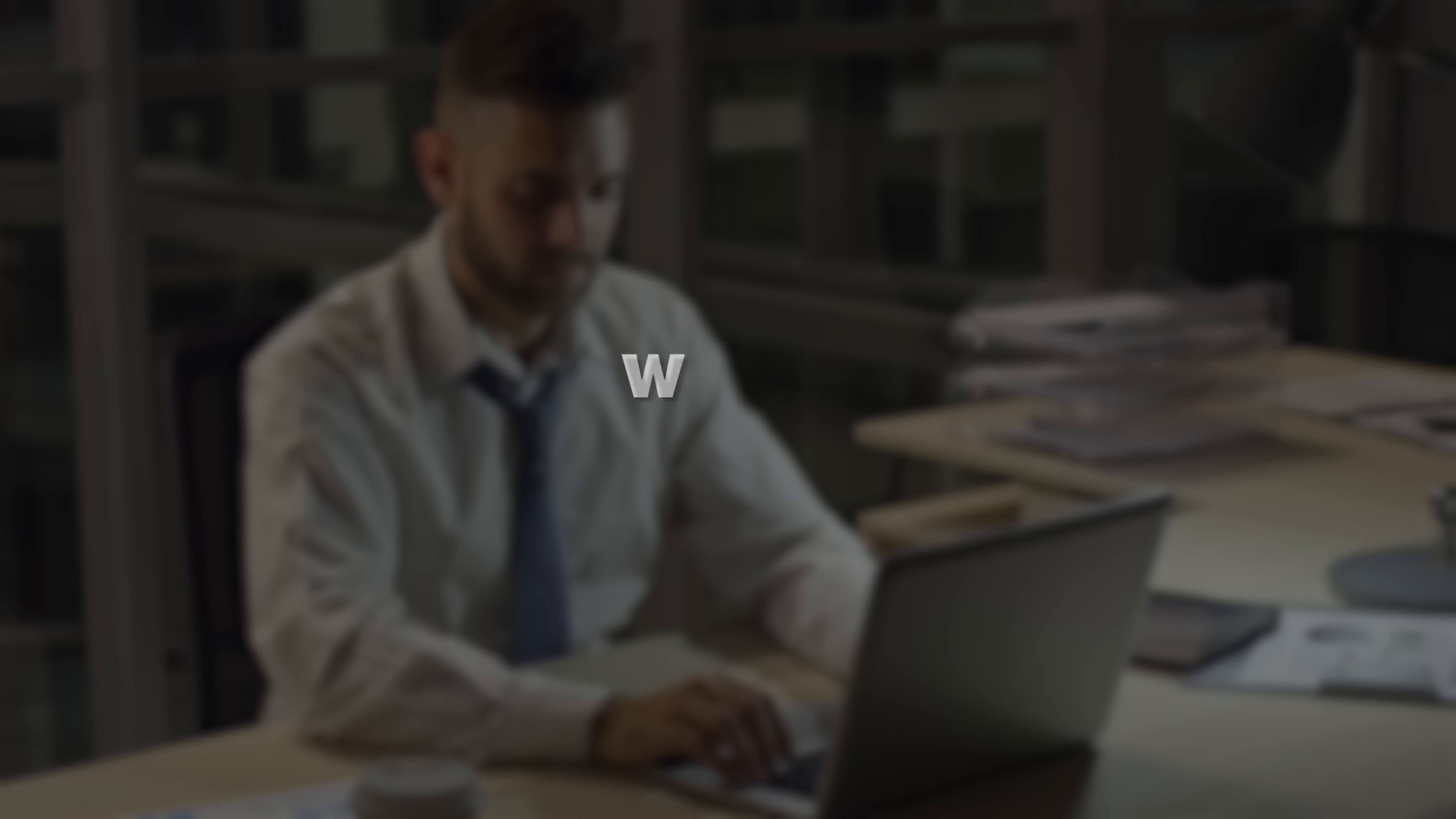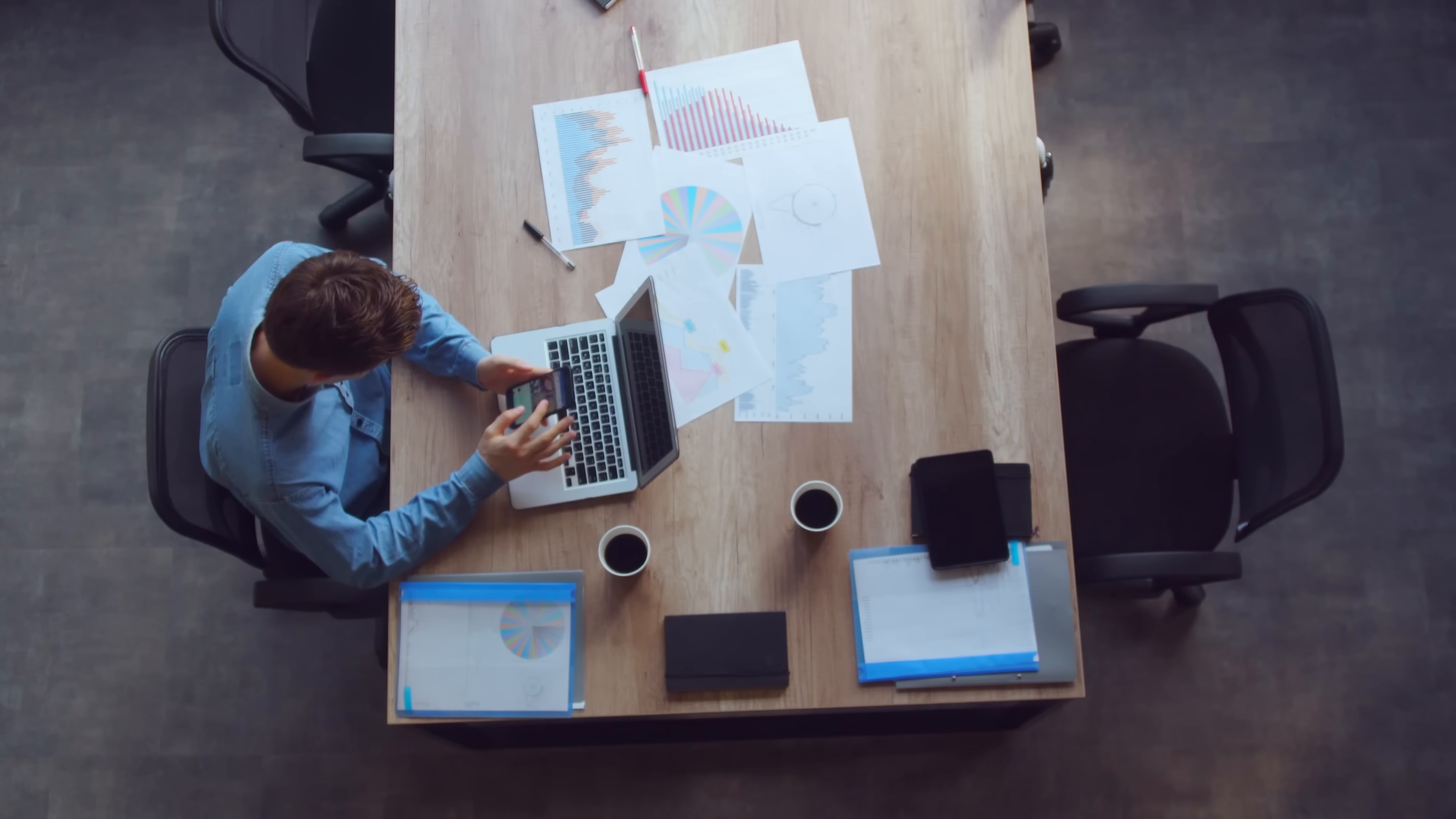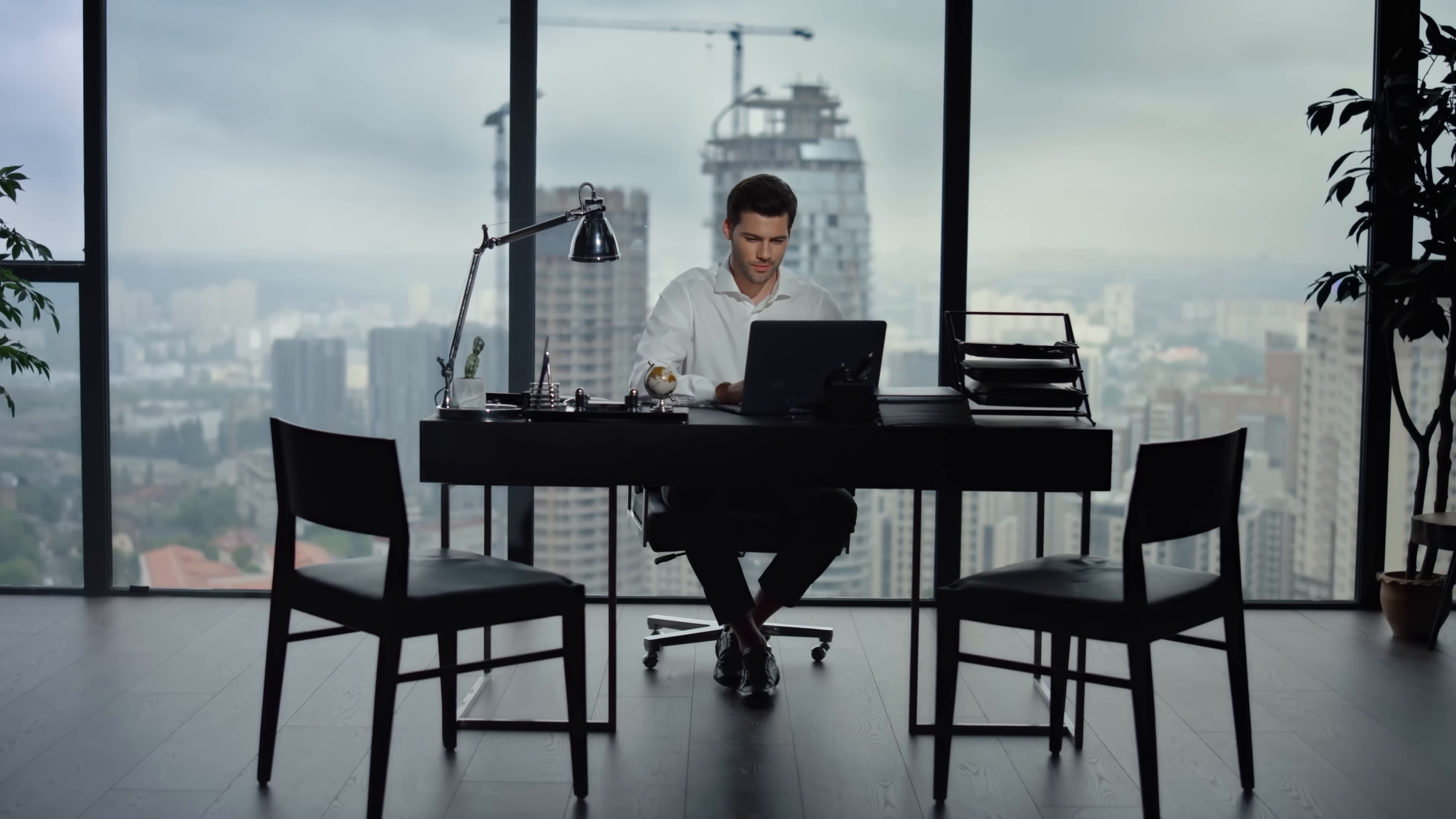Ever closed your laptop in the evening and thought, wait, what did I actually do today? Yeah, you're not alone. Procrastination doesn't just steal your time, it leaves you with no idea where your time even went.